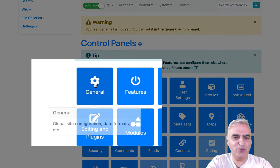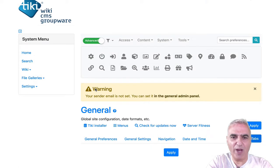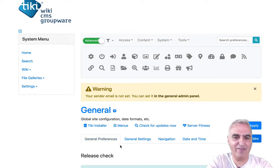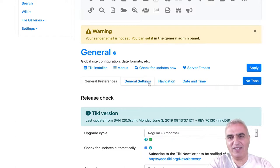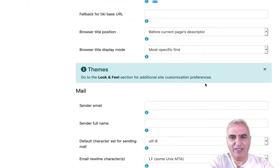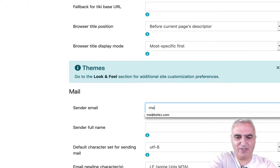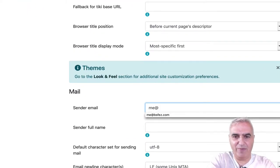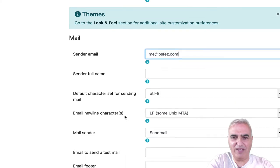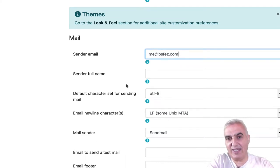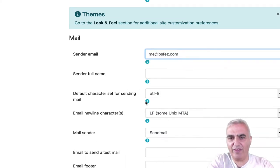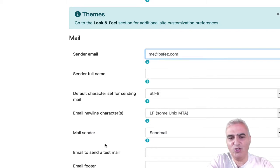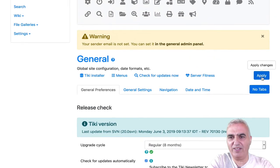I go to the general control panel where I can find four tabs that have a lot of importance when you start: general preferences, general settings, navigation, date and time. Now, let's put a sender email. I will put my email here. More things that you can set. Everything is explained with a tooltip, but usually the default works fine. I apply.